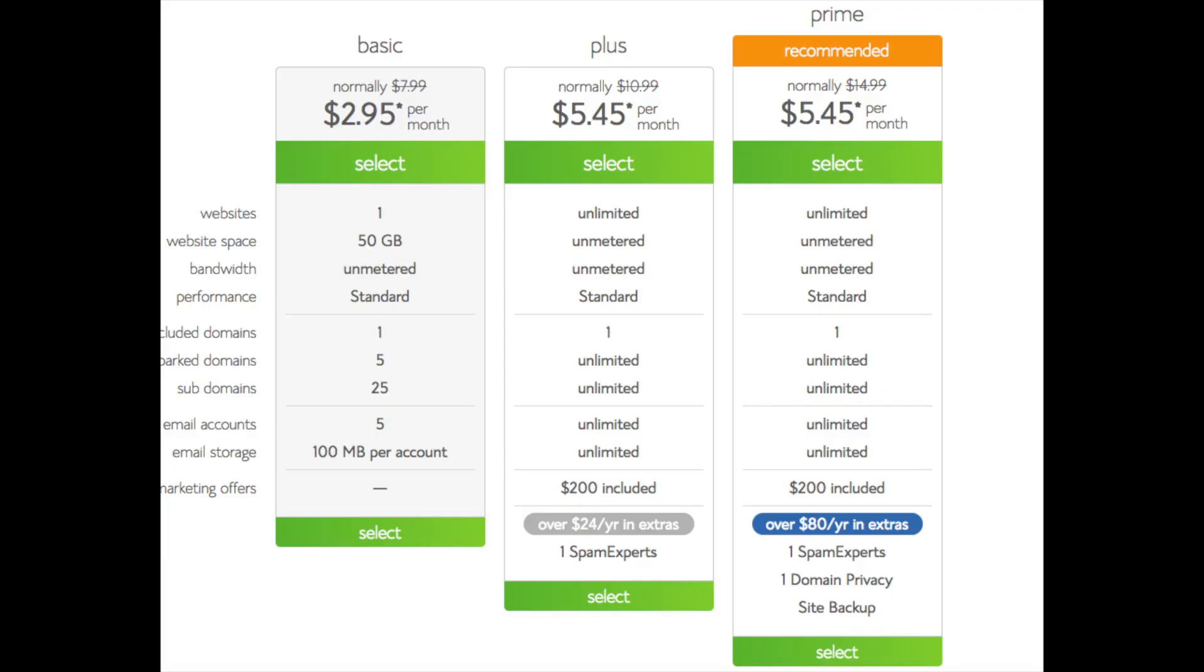This is where you can select your hosting plan. You'll see three different options: a basic plan, plus plan, and a prime plan. I recommend going with the basic plan and then you can always scale up whenever you'd like. If you have more than one website then you want to choose either the plus plan or prime plan. I'm going to choose the basic plan for this tutorial.